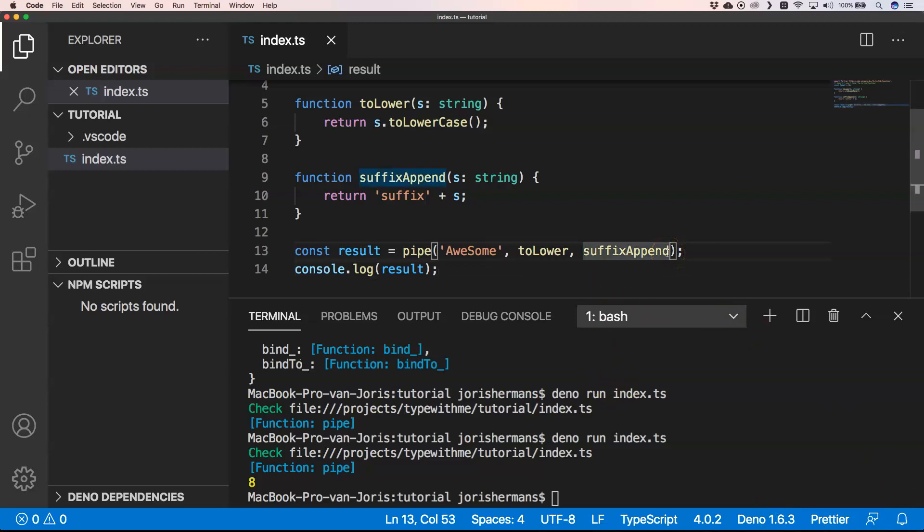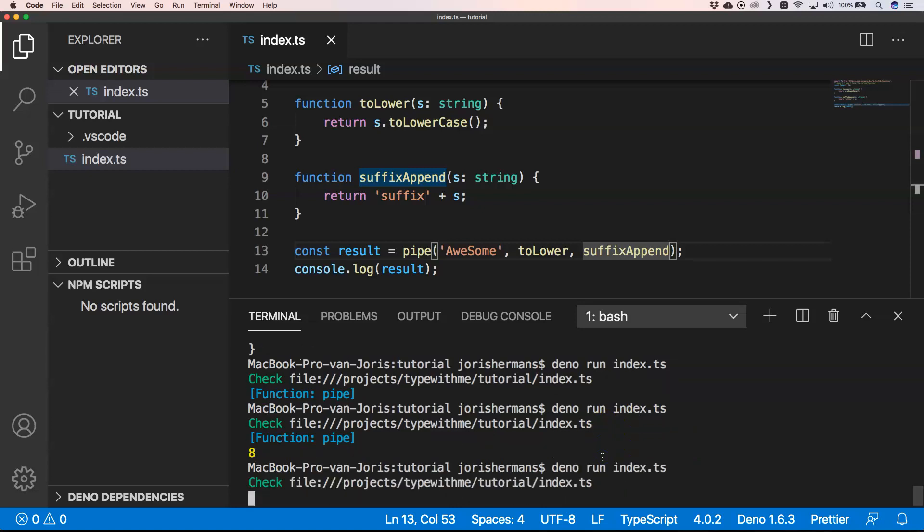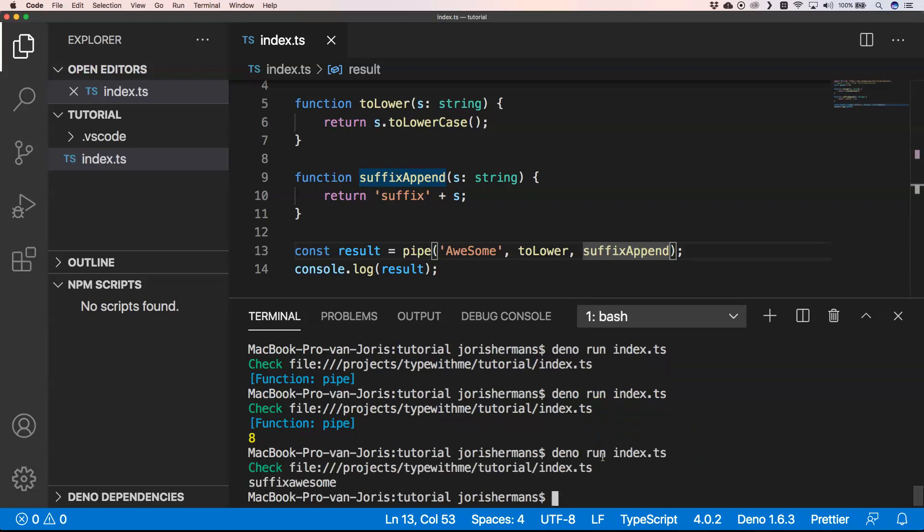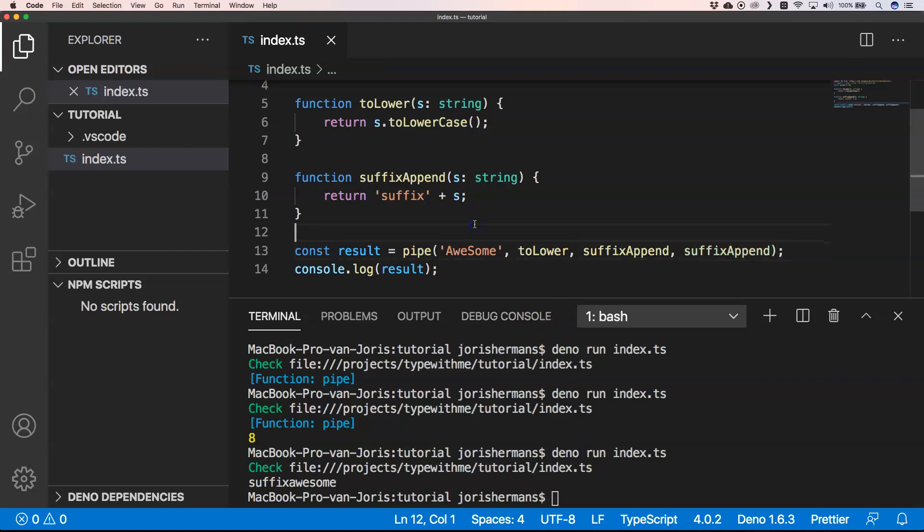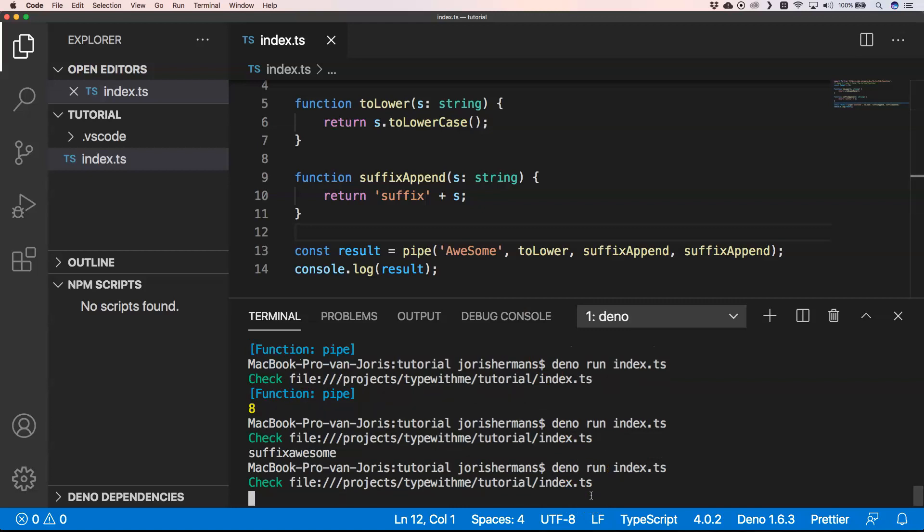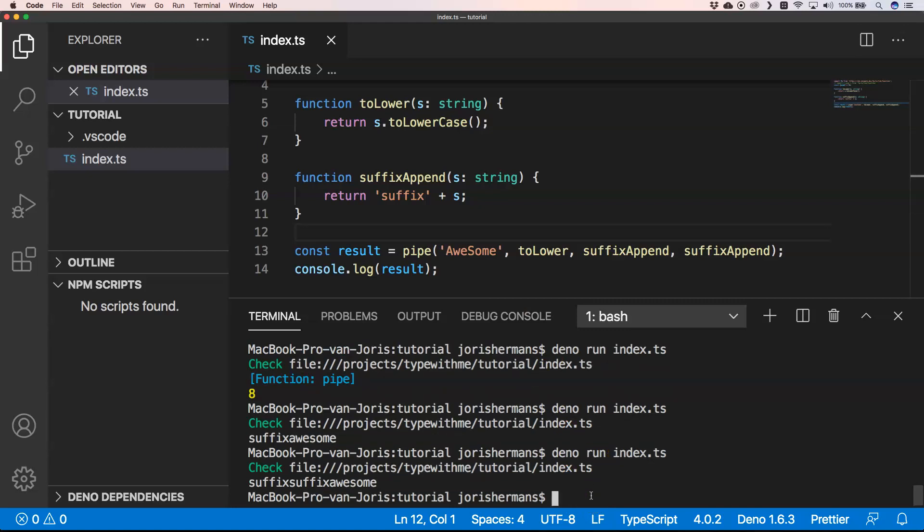Then I do console.log results. Of course, you can add as many things that you like. I'm just gonna execute it for now, and then you see suffix awesome. But if I again do this right here, you will see that we have in results suffix awesome suffix, suffix awesome.